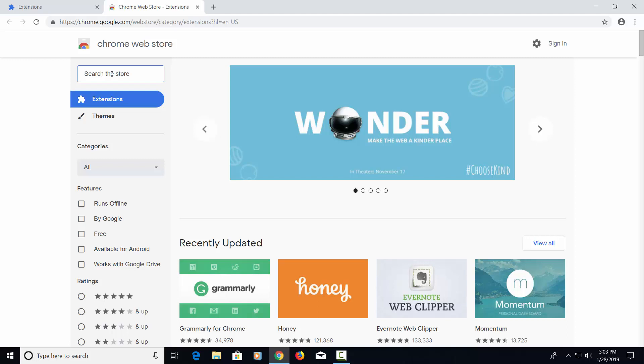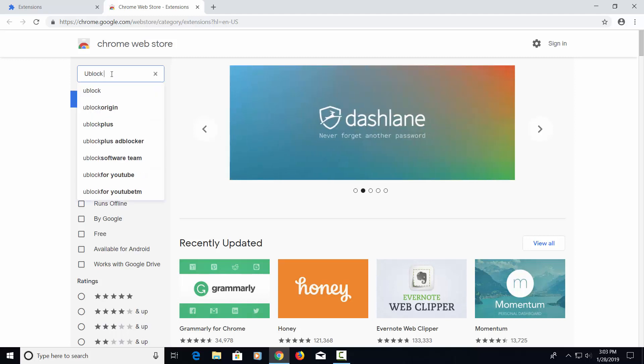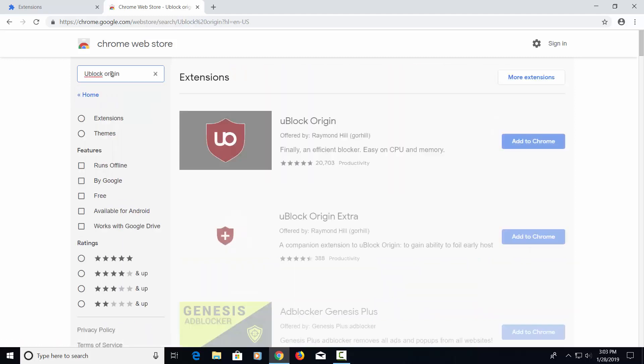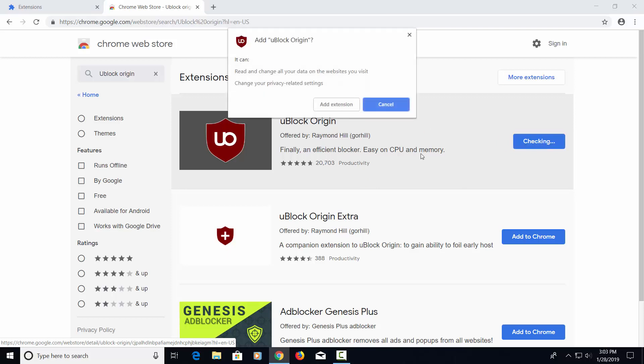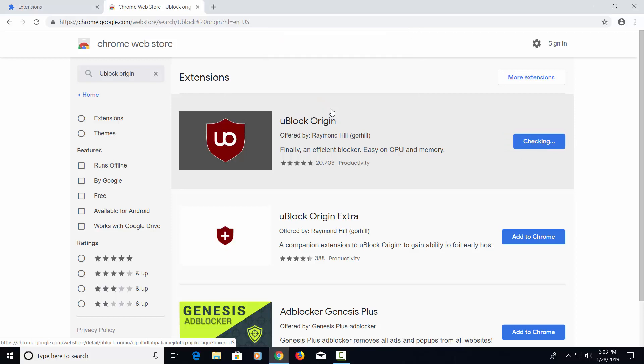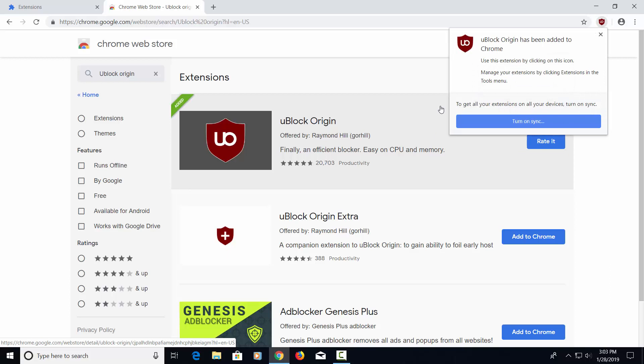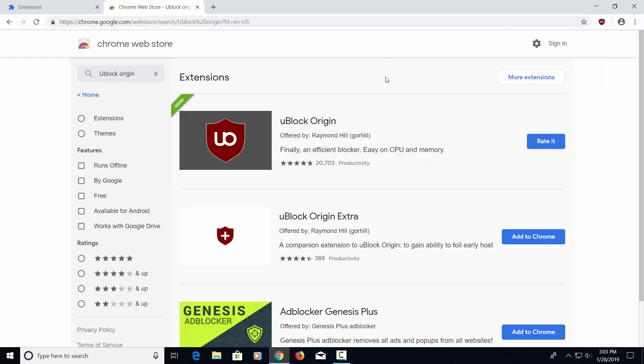The first one I'd like to recommend is called uBlock Origin. It's a really good pop-up blocker. It's really fast. It doesn't take much CPU or memory. And it's had a lot of recommendations by a lot of people. So let's go ahead and add this to Chrome. We're going to add the extension here. And it's asking us to sync this with our other devices, but I don't have the system logged in right now with Chrome, so I'm going to go ahead and hit the X. It's still going to load the extension, but it's not going to be part of the sync with my other devices. So we've got that one loaded.